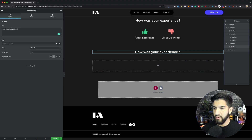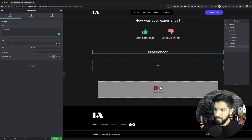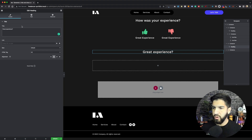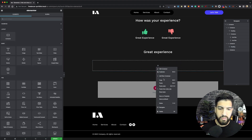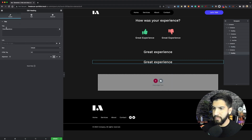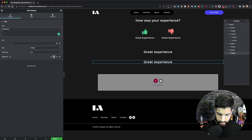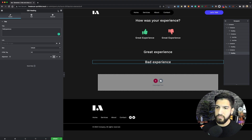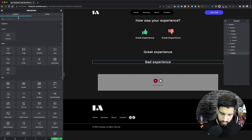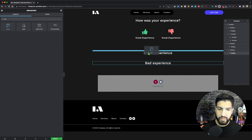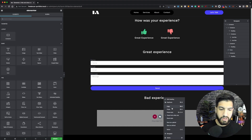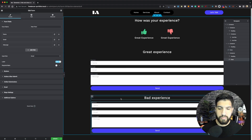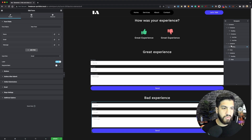Now I'm just going to type in the headings so we know which one is which — 'Great Experience' and 'Bad Experience.' Then we're going to drag and drop our form. I'm not really going to style the form here, just using it as an example. Copy the form and paste it into the other container. As you can see, we now have both of these containers with a form and a heading.